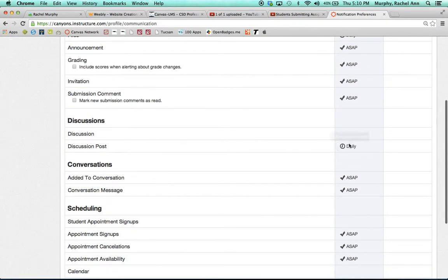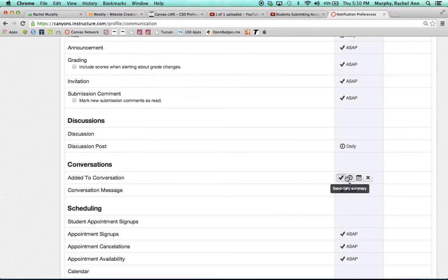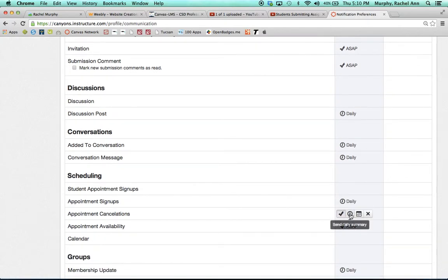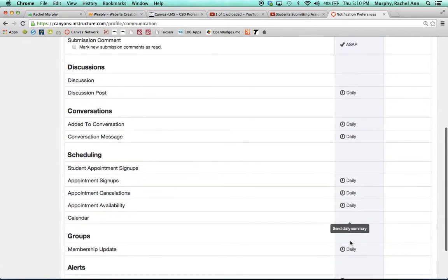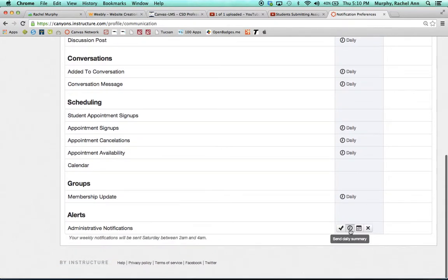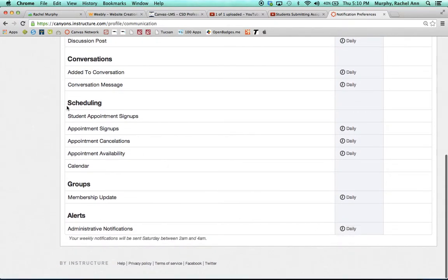Underneath discussions, we recommend that you just set everything to be daily. This will provide you with one general email that includes messages from all of these categories. Go through and do the same for scheduling, for groups, and for alerts.